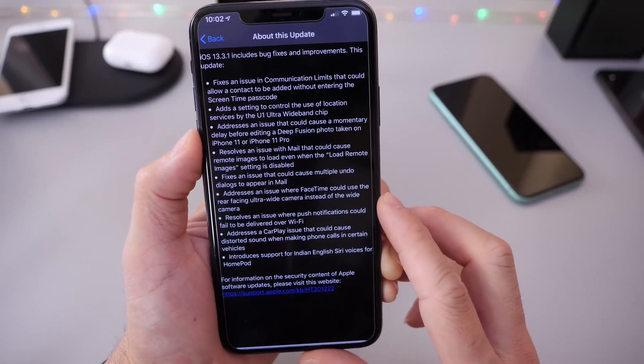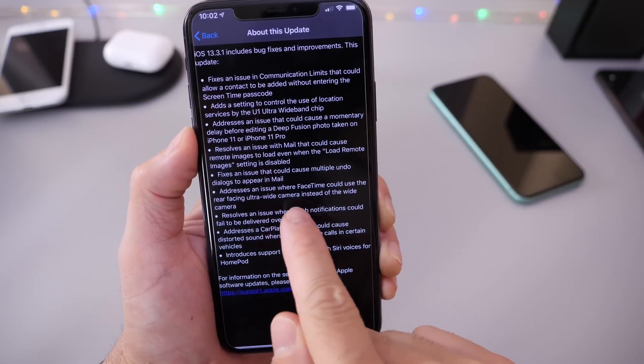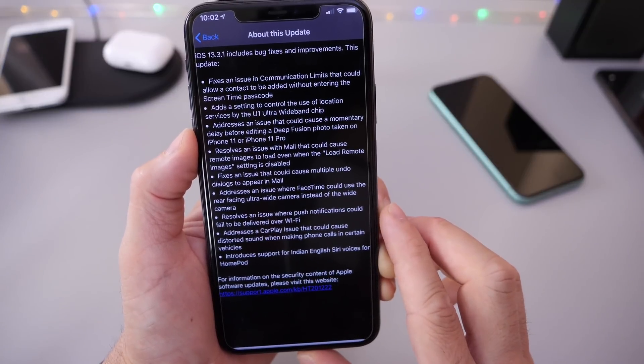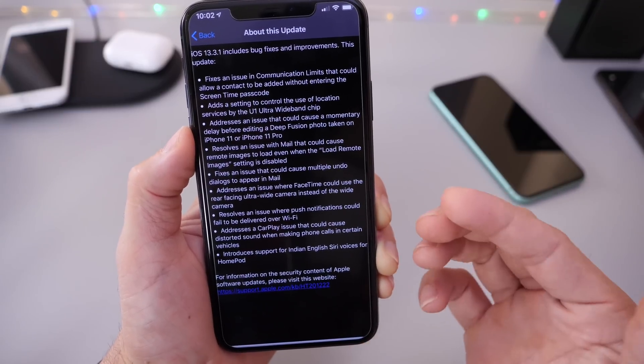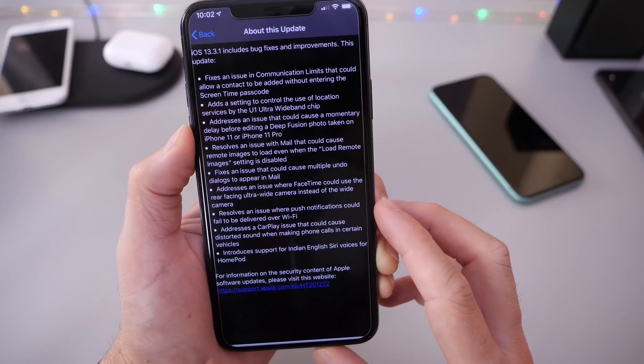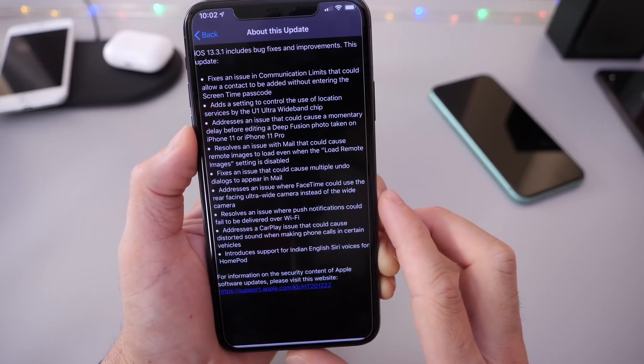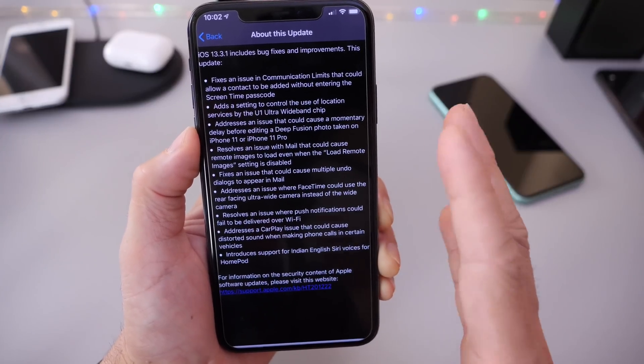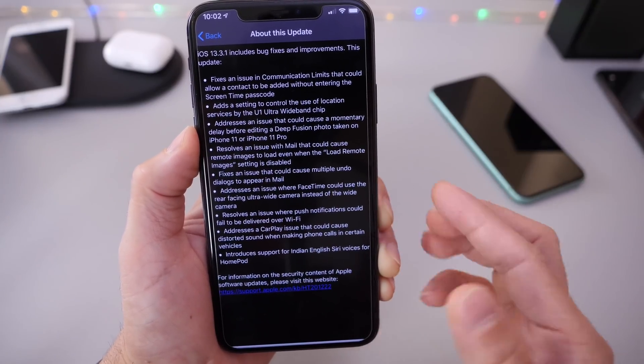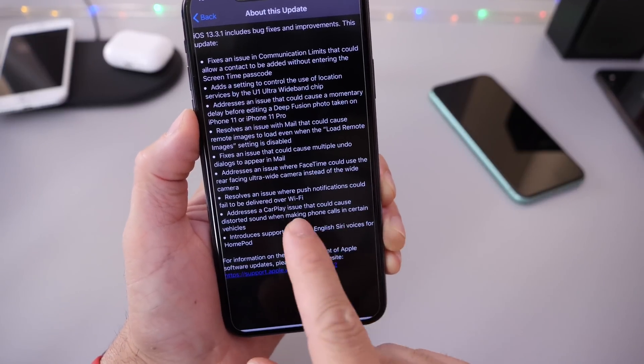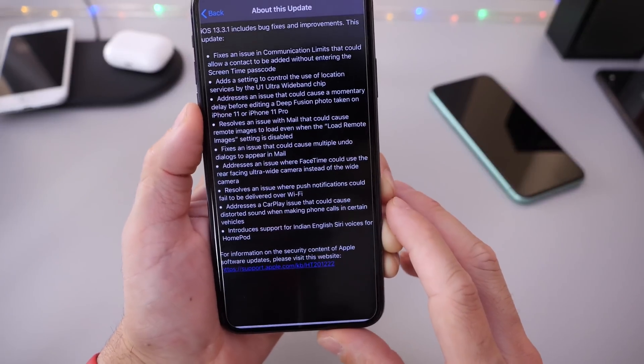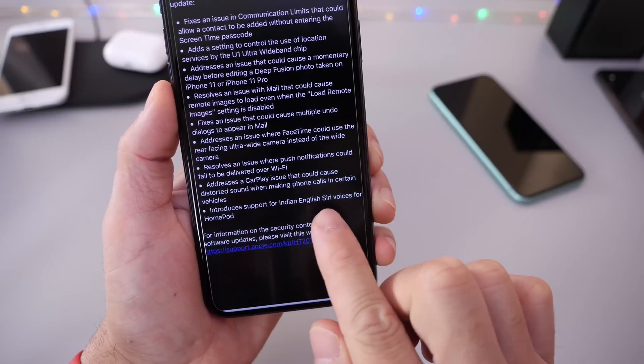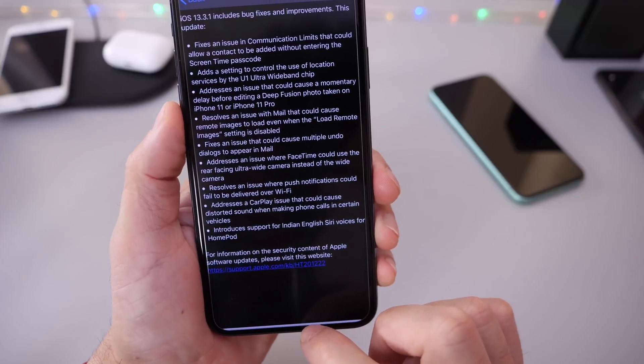It addresses an issue with FaceTime that would use the ultra wide camera lens instead of the wide camera lens with FaceTime calls. It also resolves an issue when push notifications could fail to appear or be delivered over Wi-Fi. An issue with CarPlay distortion sound after a phone call has also been addressed, and the Indian Siri has been added to HomePod as well.